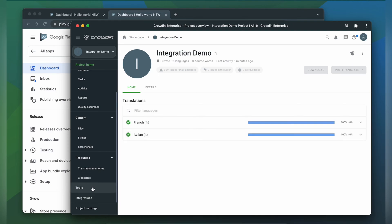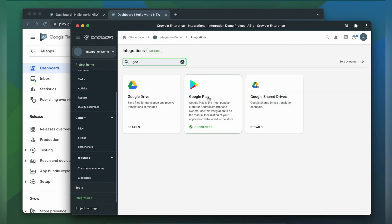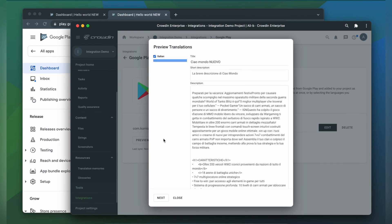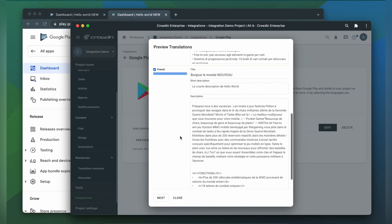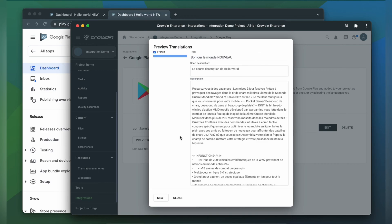So we go back to our integration. On the integration screen, let's click Preview and publish translations. So here we have our Italian translation and French translation. Then click Next.